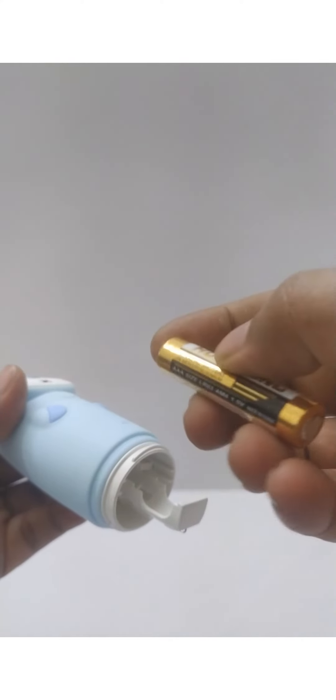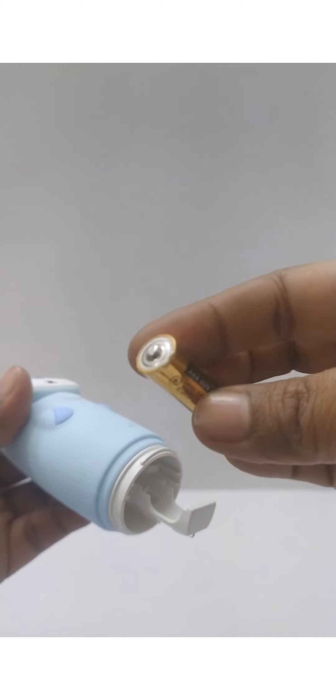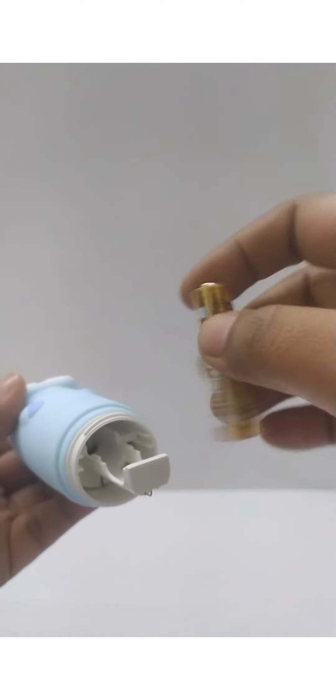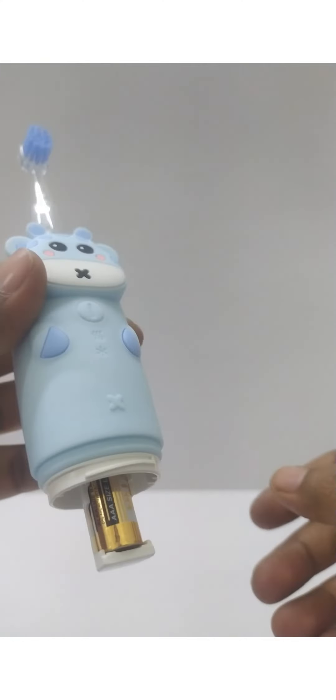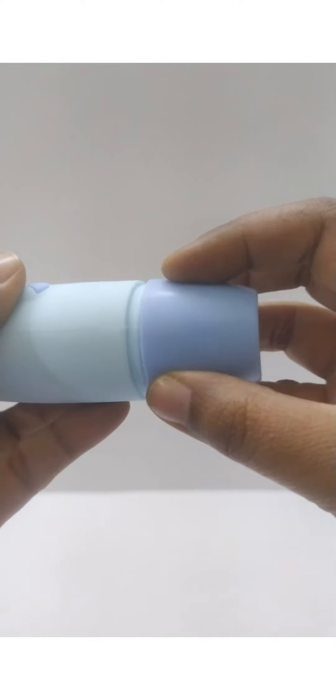To install a battery, rotate the bottom anti-clockwise and remove it. You can see the marking for plus and minus inside and respectively insert the battery. Then close the bottom.